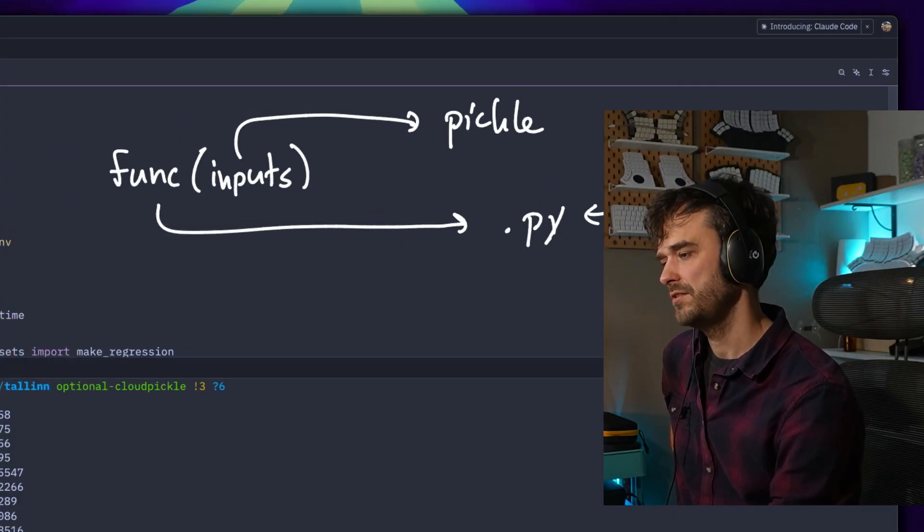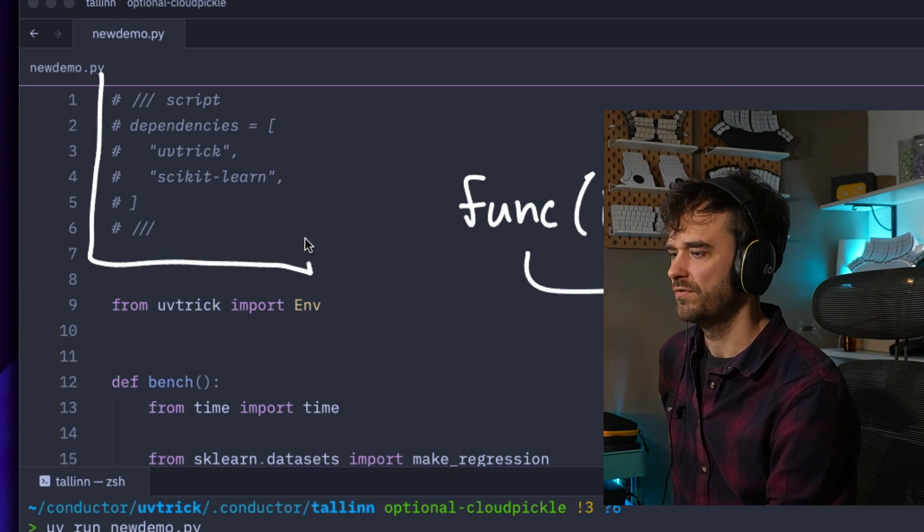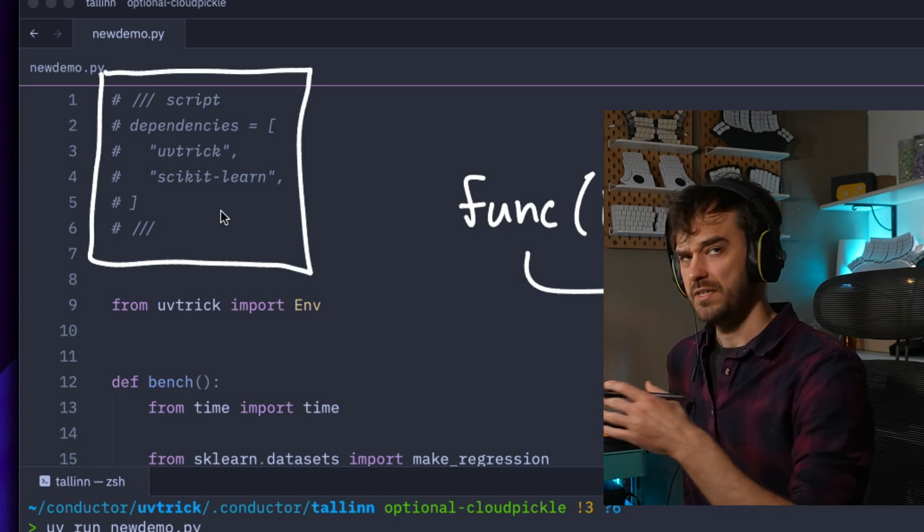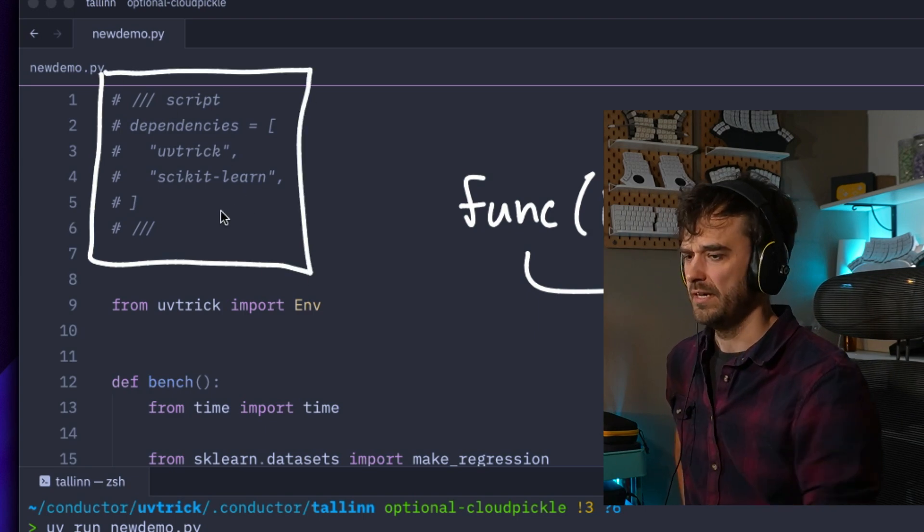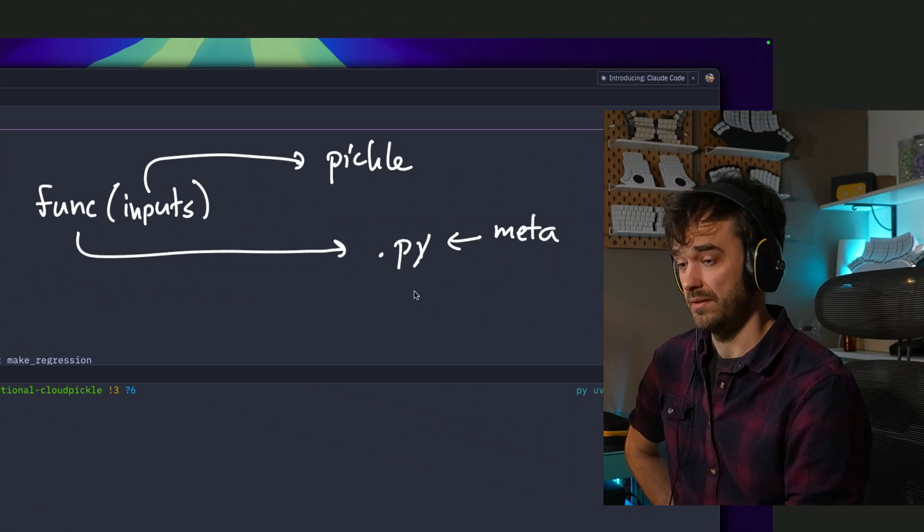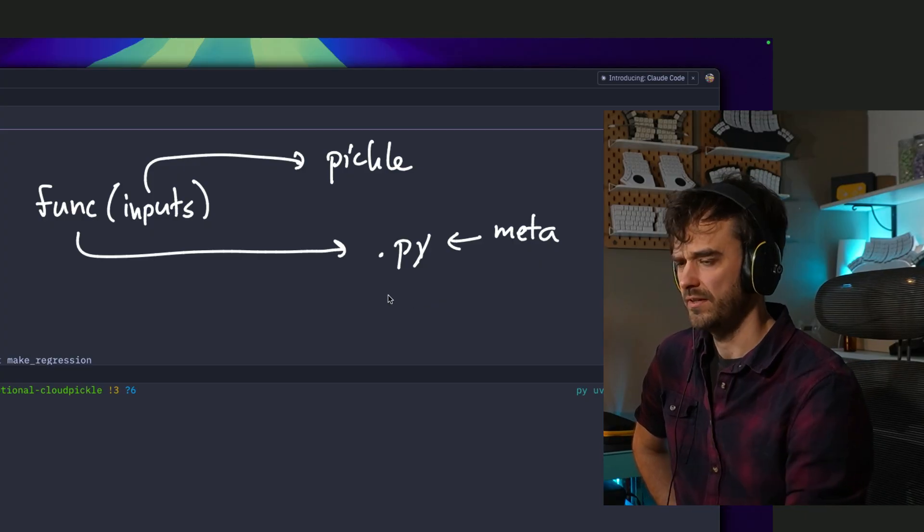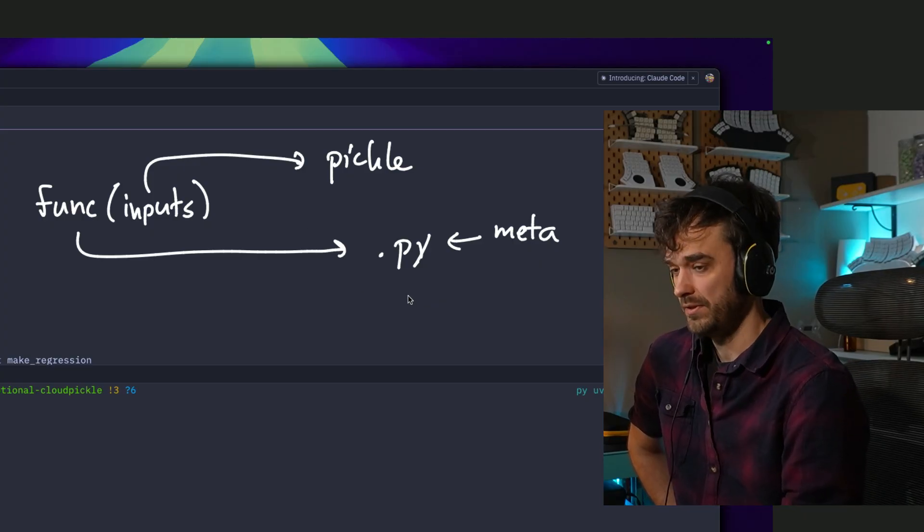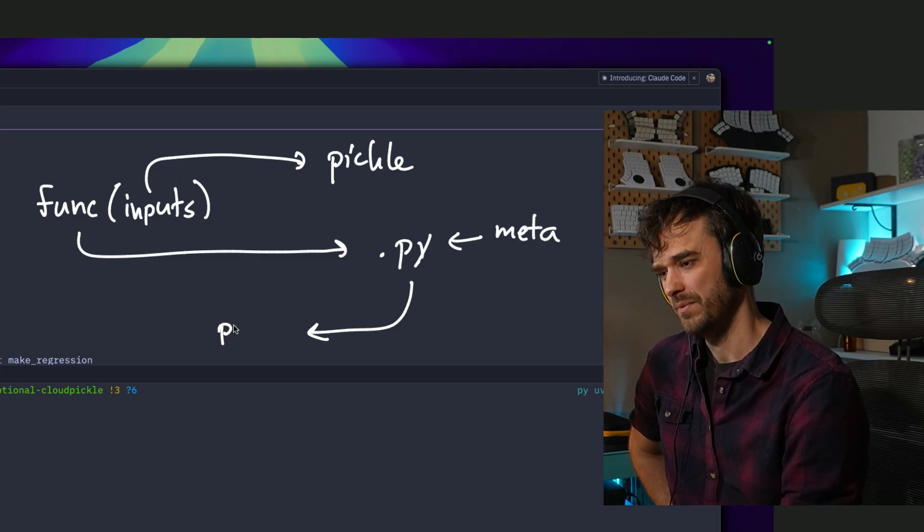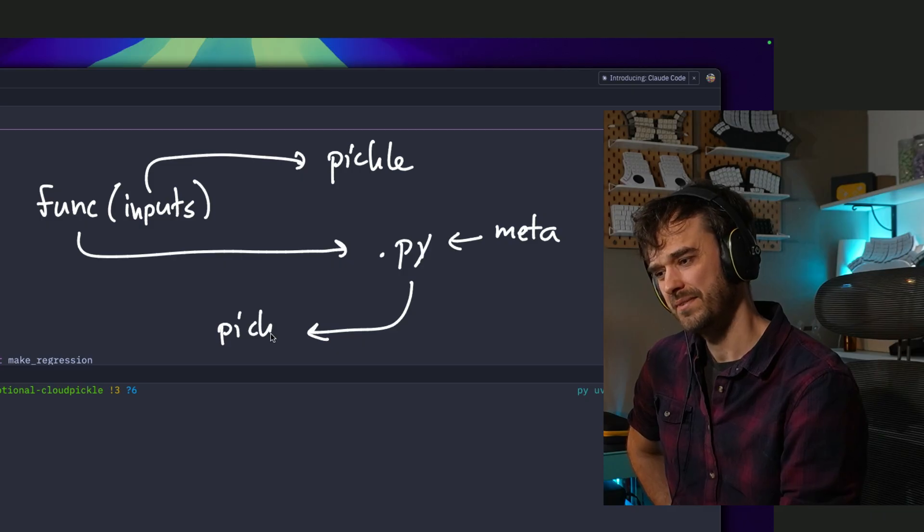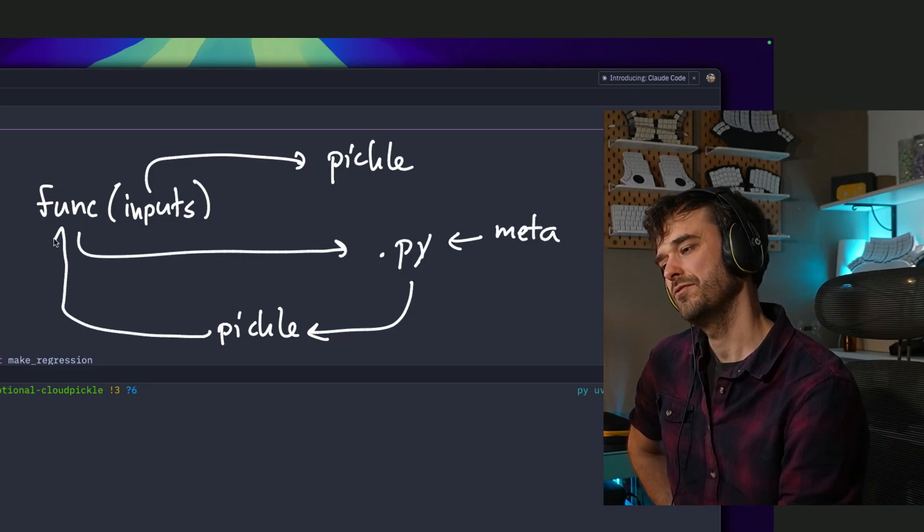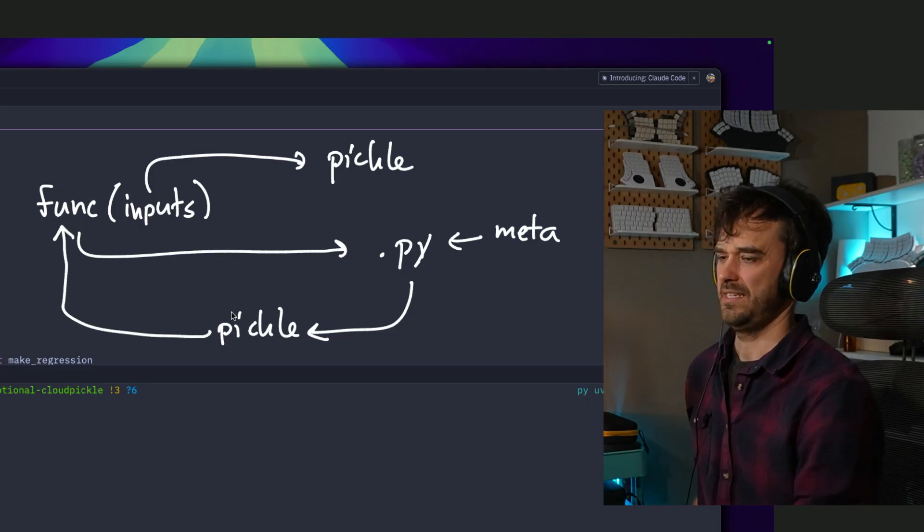Thanks to uv, you can do something like this where you define your dependencies and uv is able to pick it up from there. Once we've done that, we can run a function—let's call it the main function—and that function probably has some outputs as well. Again, you can pickle it and then pass that pickle along to the original function.